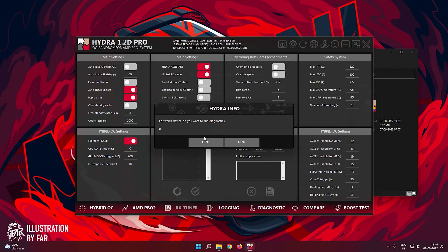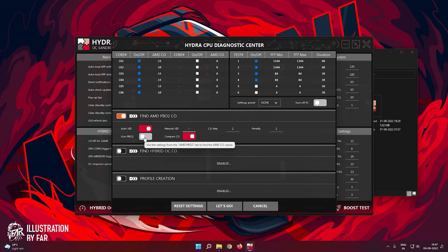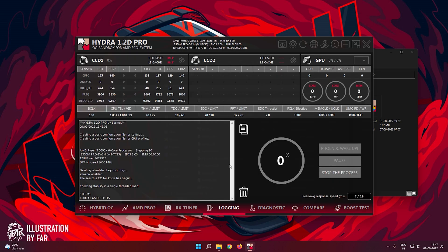Now go to the Diagnostics tab and follow the instructions shown. Now wait until the Diagnostics is completed. It will take a while.